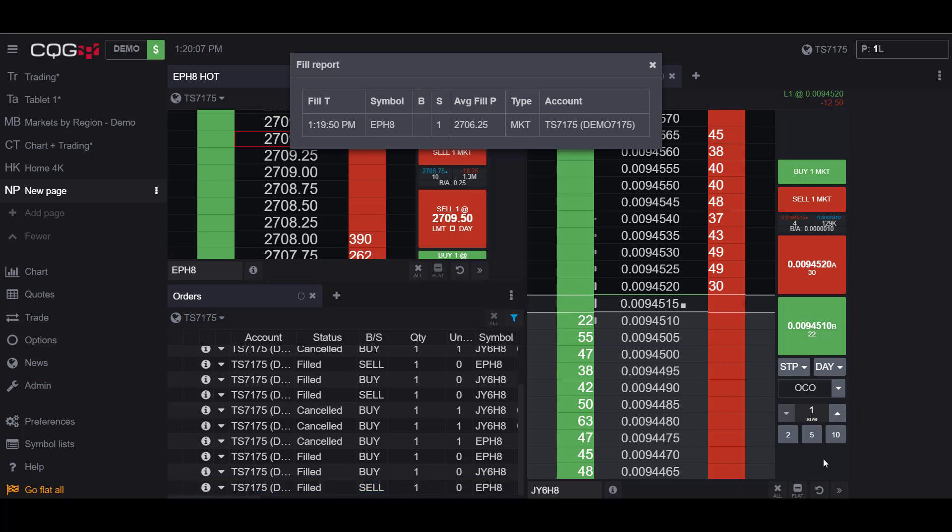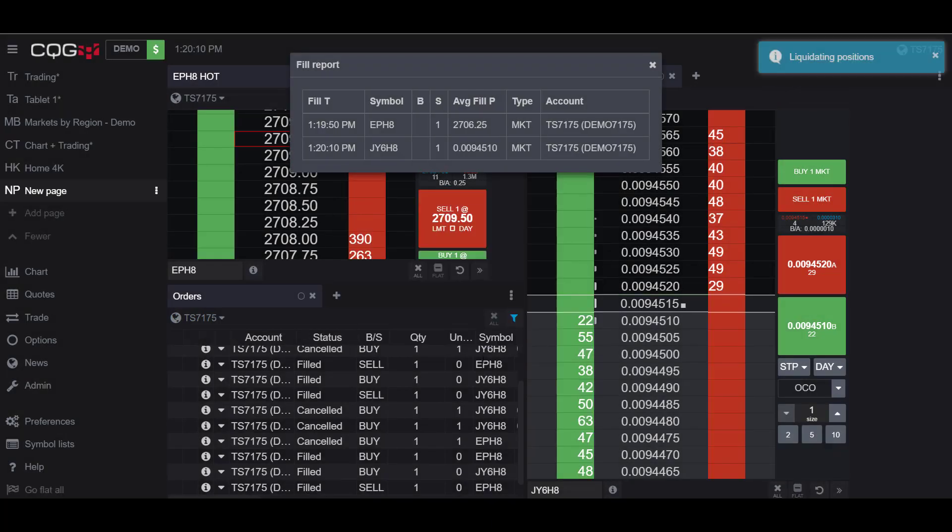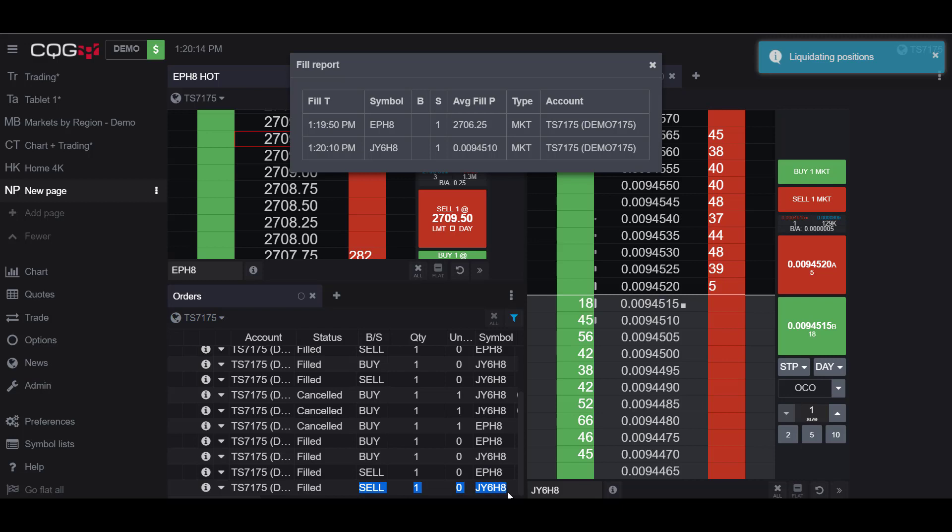Now, if I do the same thing for my Japanese Yen side, I'll go flat, and now my Japanese Yen was sold and flattened out.